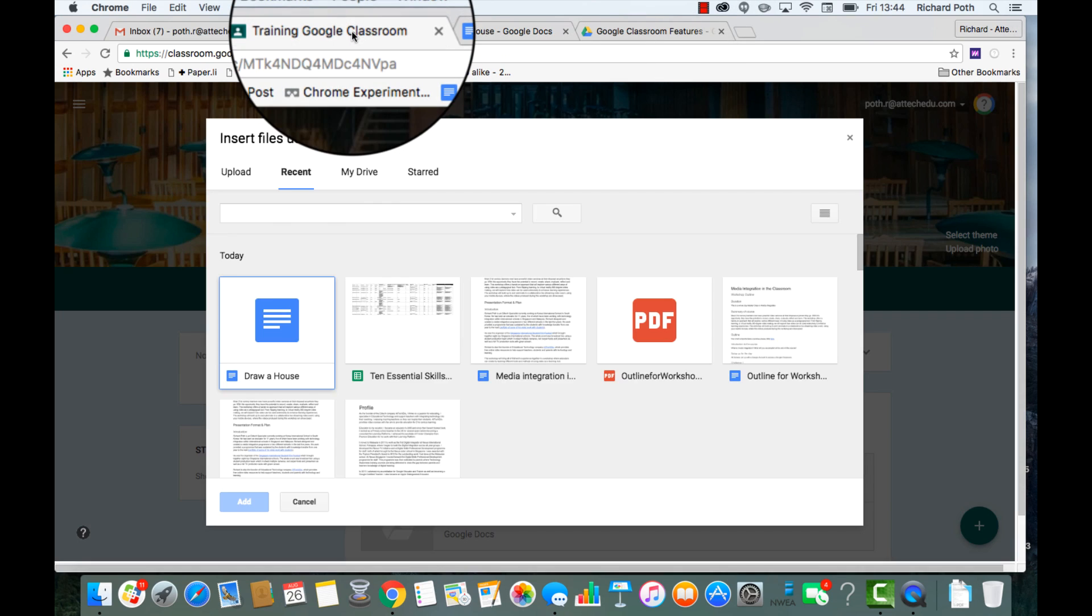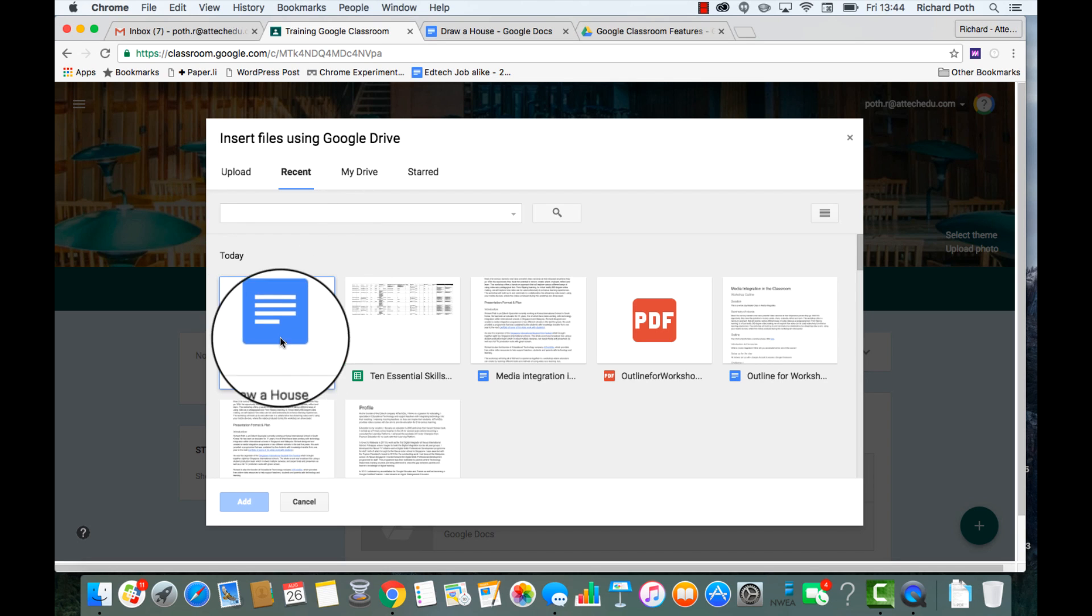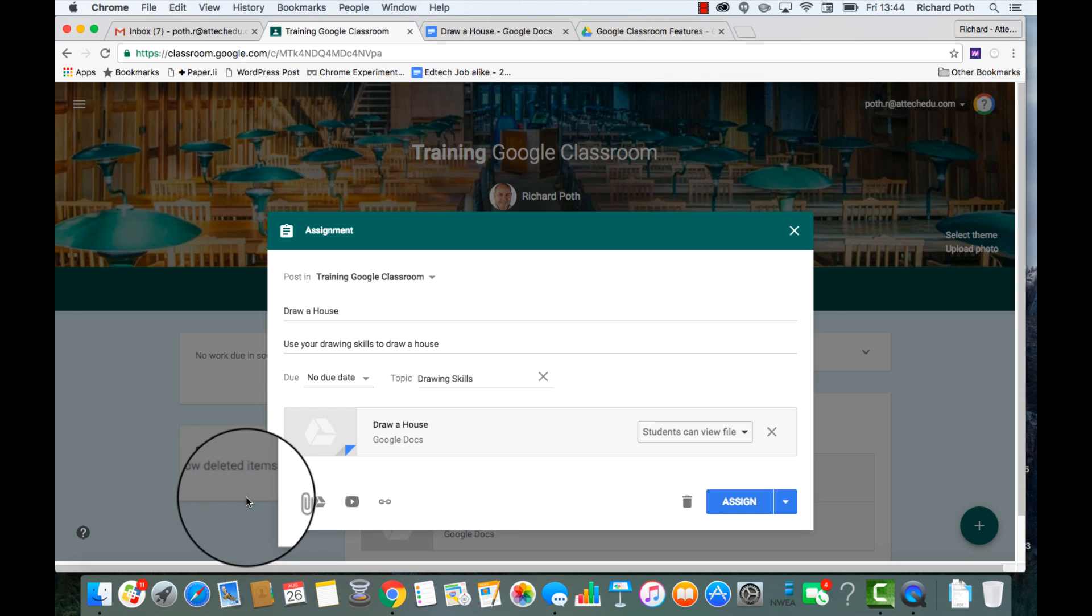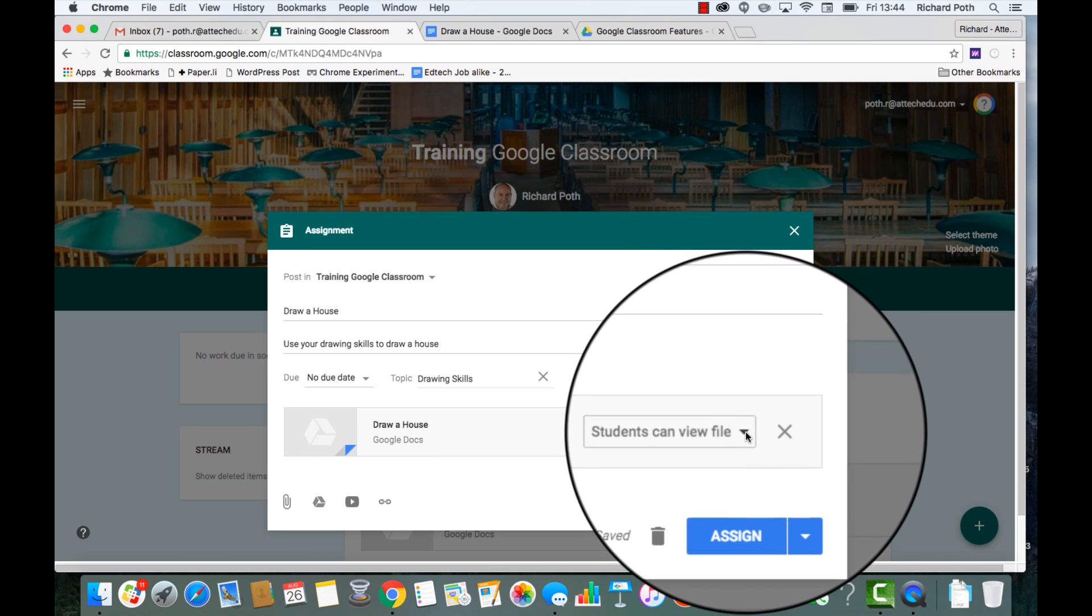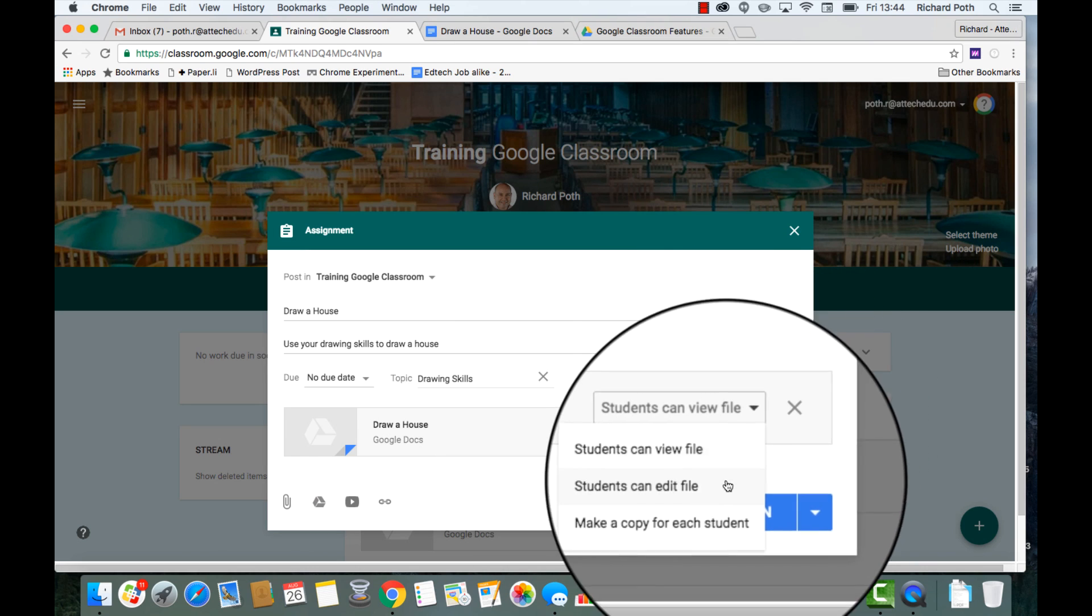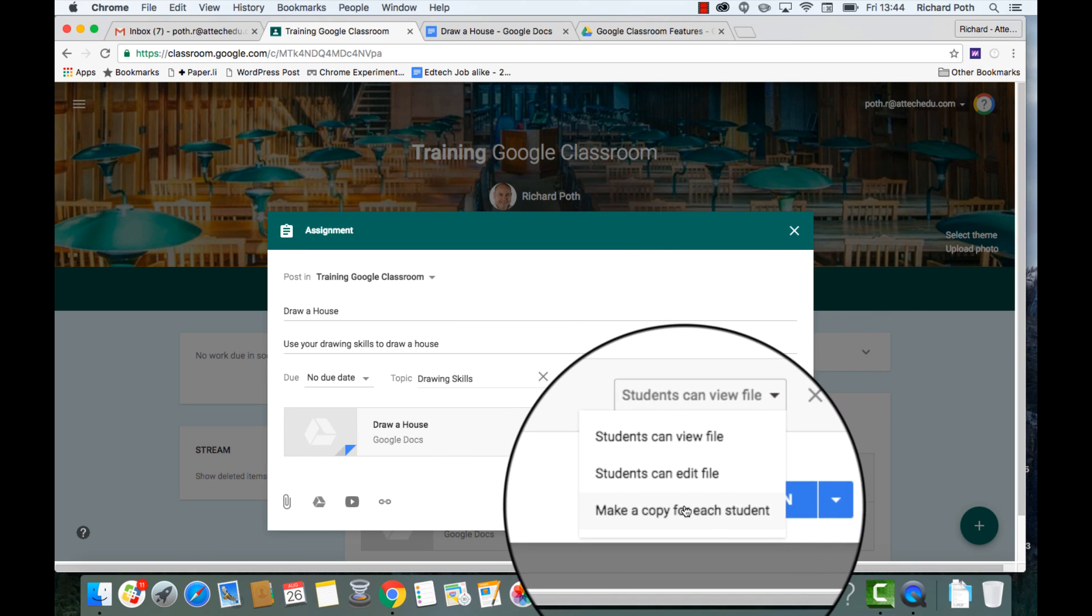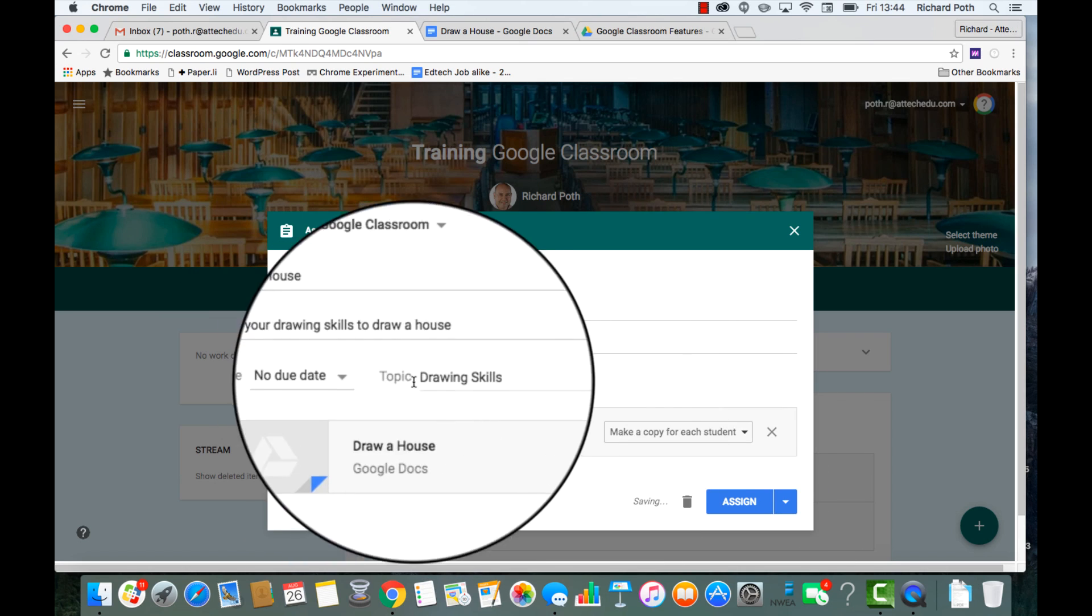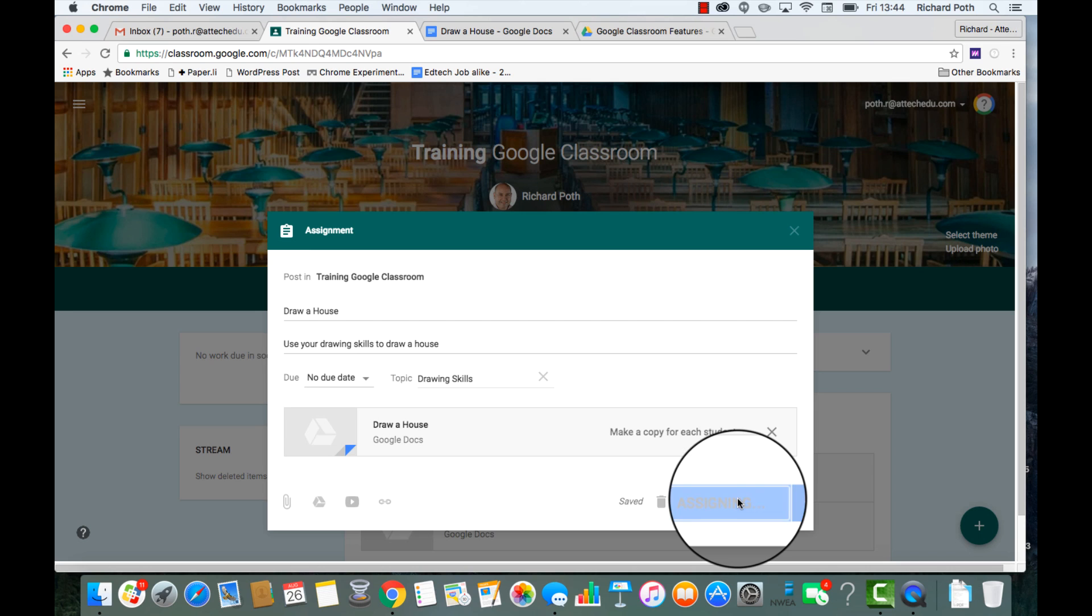Let's go back to Google Classroom. There is my document. I'm going to add that. I want them all to have a copy in the classroom, so I'm going to click make a copy. I'm not going to have a due date. I'll just leave that as it is, and now I'm going to assign that.